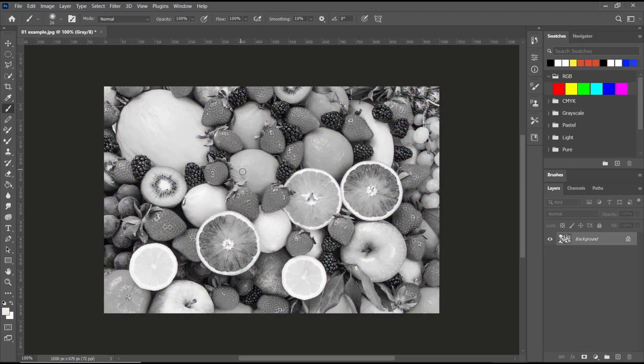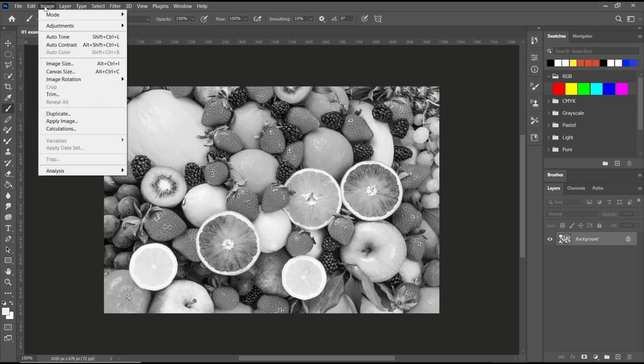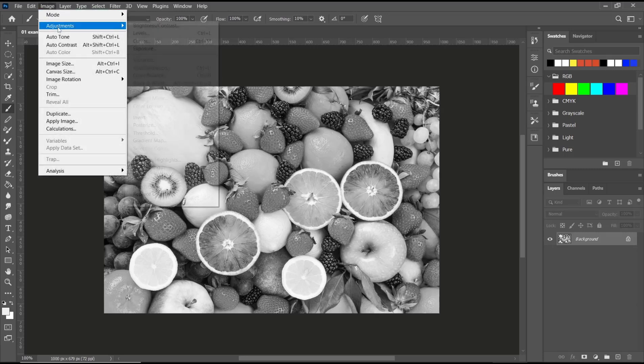After that, you can invert this photo. You can click image again, go to adjustment, and then click on invert.